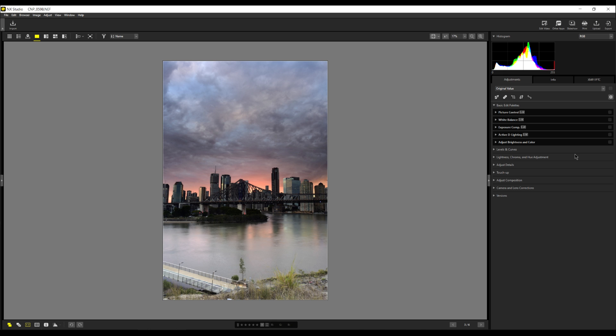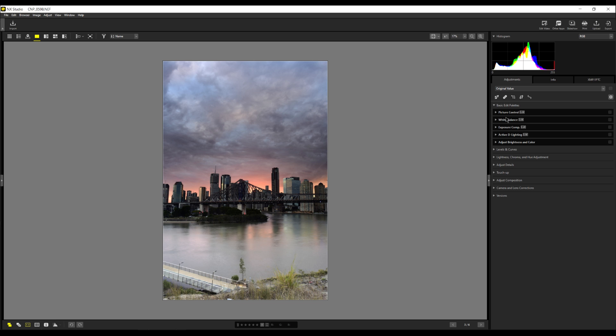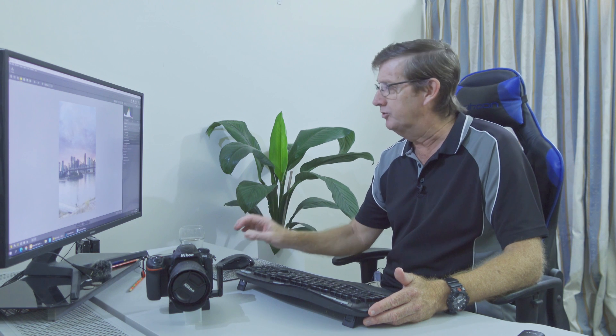And if we look on the right here, you can see all the panels are closed up. The reason I've closed them up is to show you clearly which panels are only available if you're using RAW files. The other panels you can use if they're TIFFs or JPEGs. So you can see the picture controls, the white balance, the exposure compensation, active delighting are only available for RAW files. This is very crucial when you're editing your image.